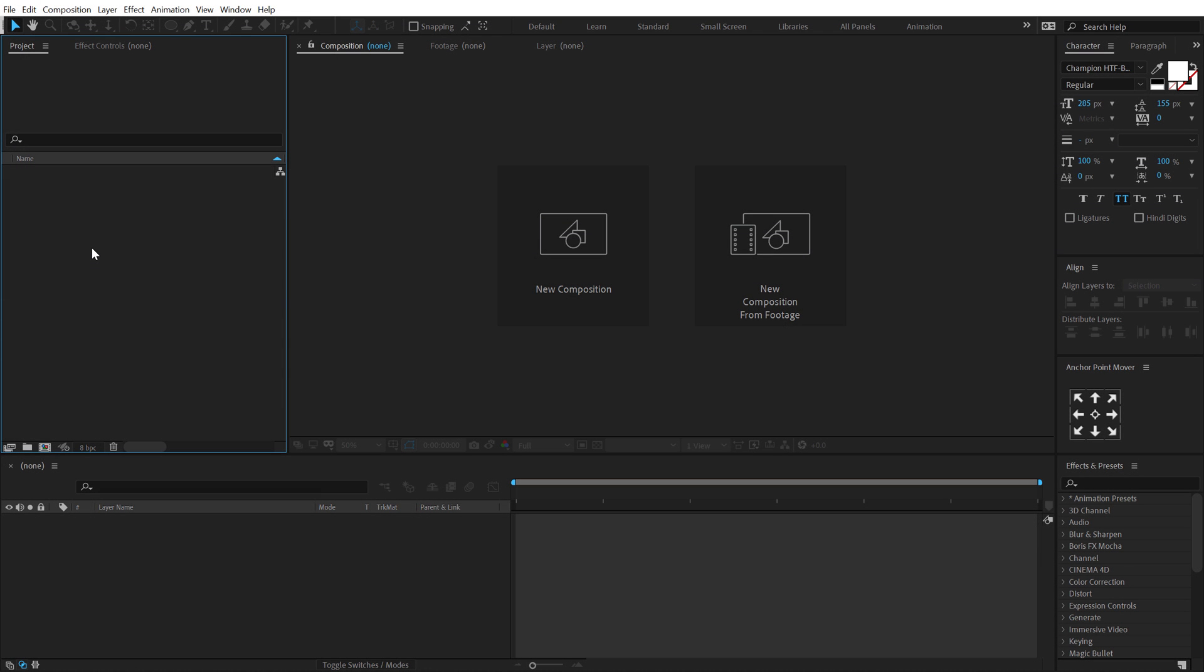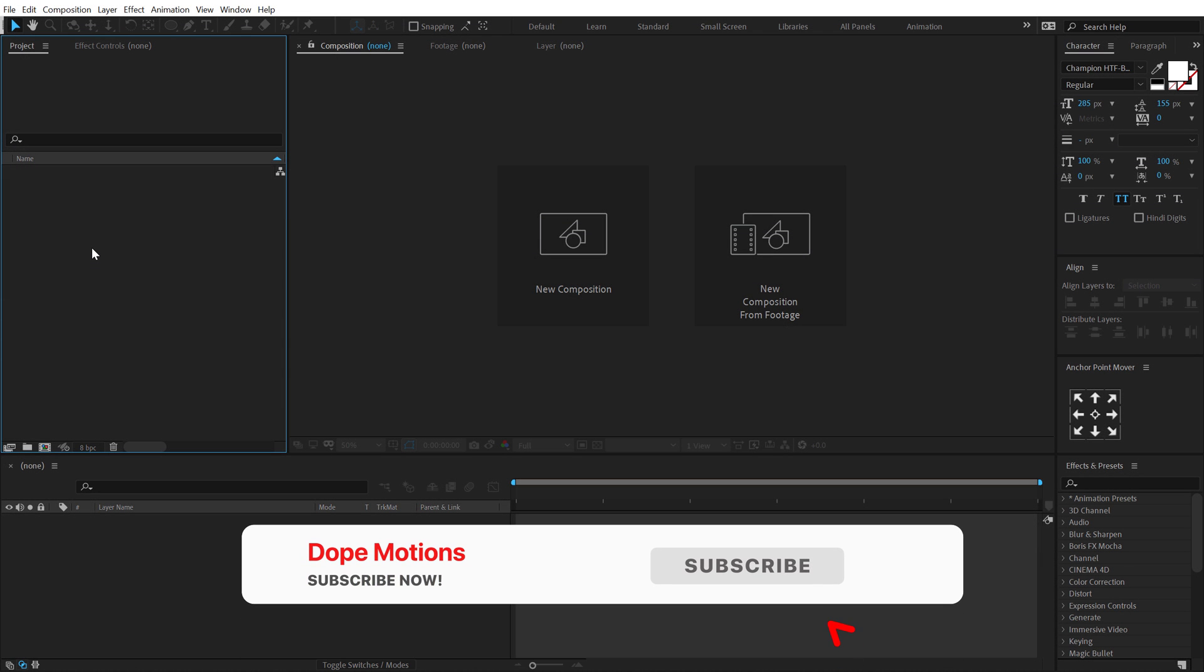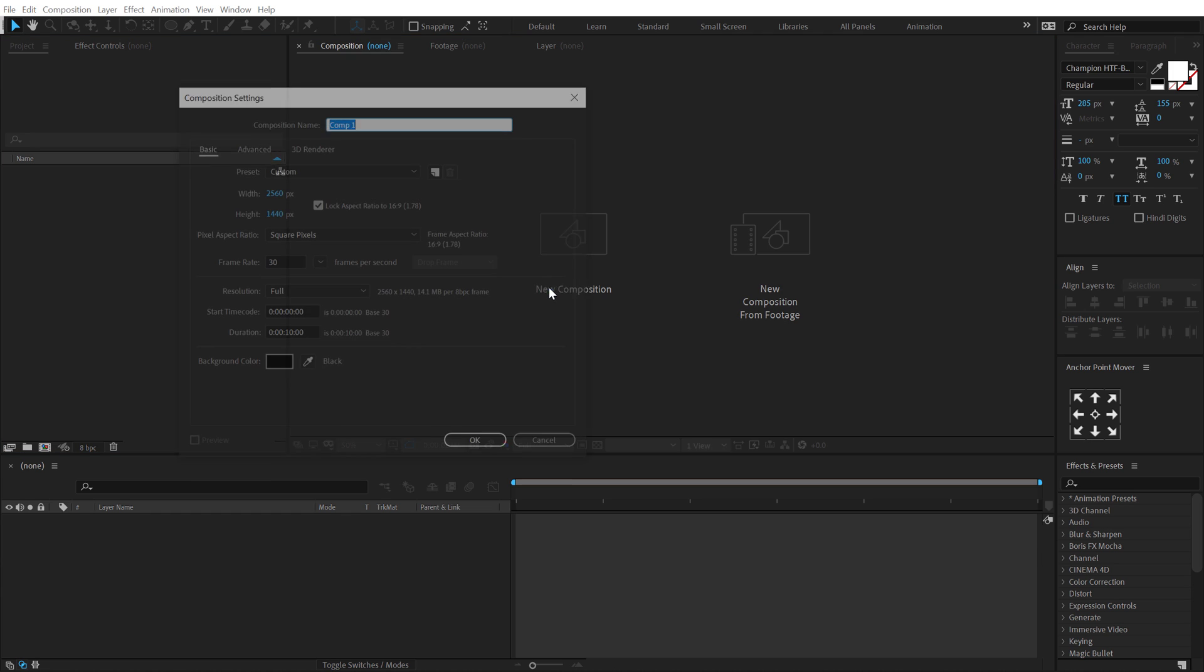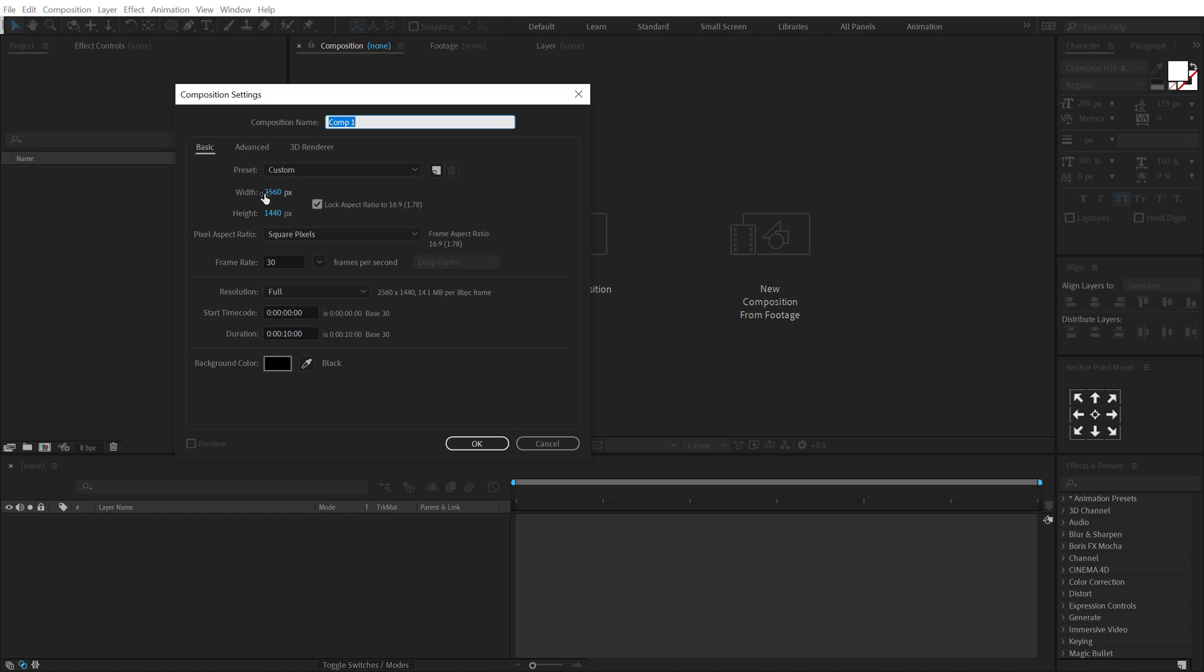Now, if you're watching my video for the very first time, make sure to hit that subscribe button and press that bell icon so you always get notified whenever I post a new video. Alright, so here we are in After Effects. Let's start by creating a new composition.